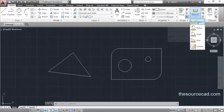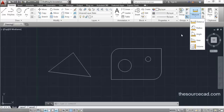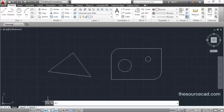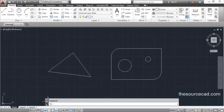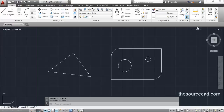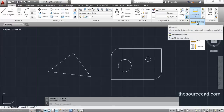I'll first start with the distance tool, but before going to these commands I suggest you increase the length of the command line a little bit so that we can see all the areas, lengths, and values quite clearly. Now let's go to the Utilities panel and from here I'll select the distance tool.